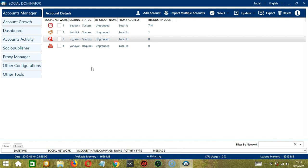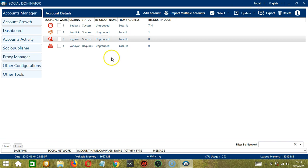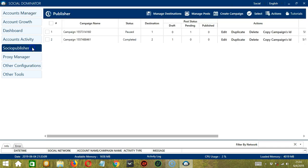After opening the Socinator app, make sure Social is selected near the upper right corner of the app. Next, let's click Socio Publisher to bring us to the Publisher page.